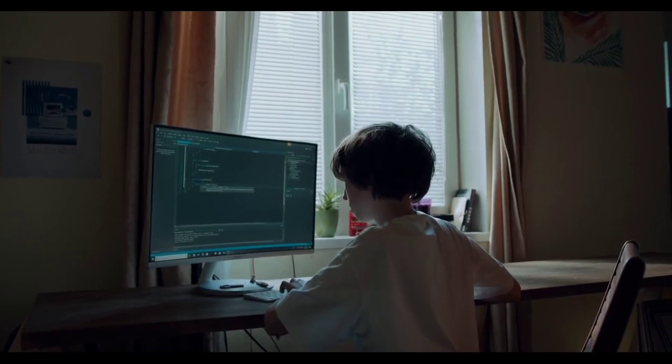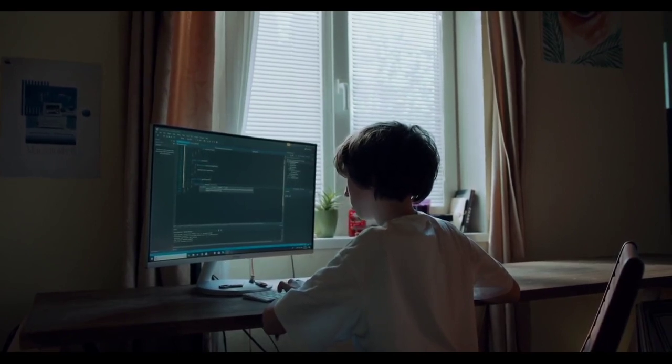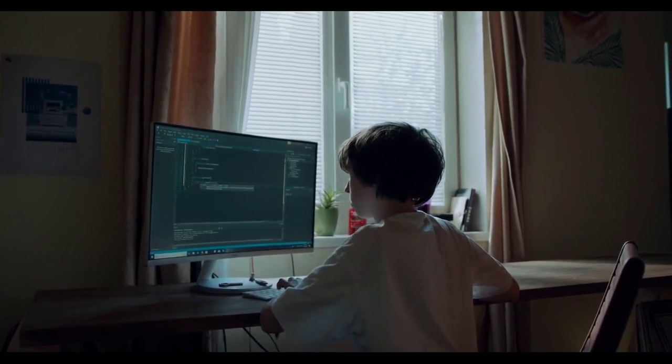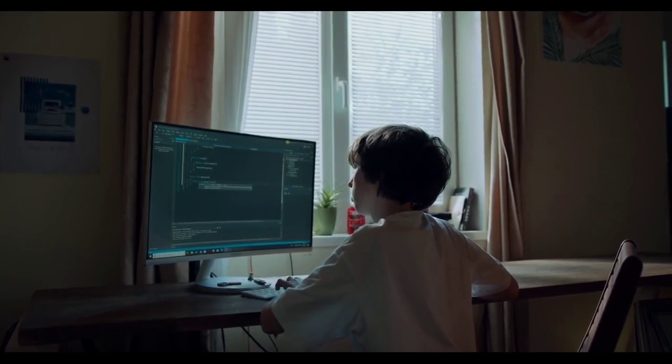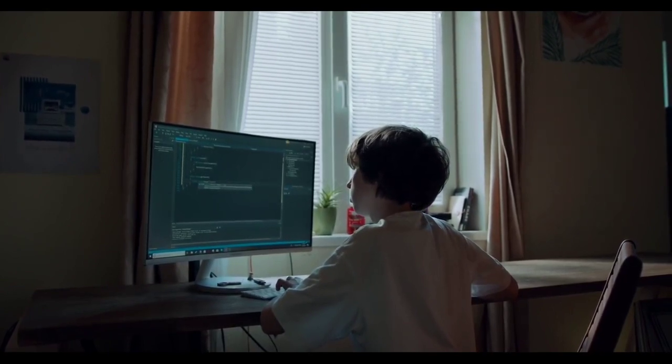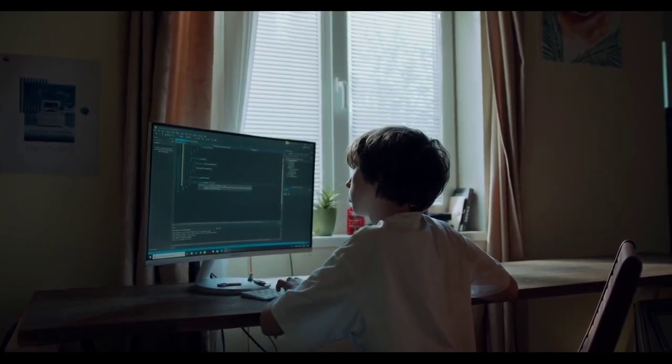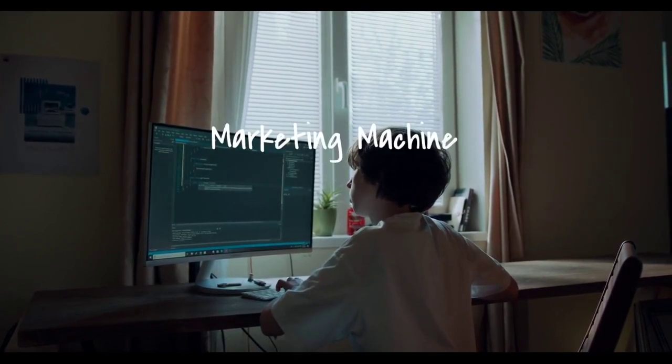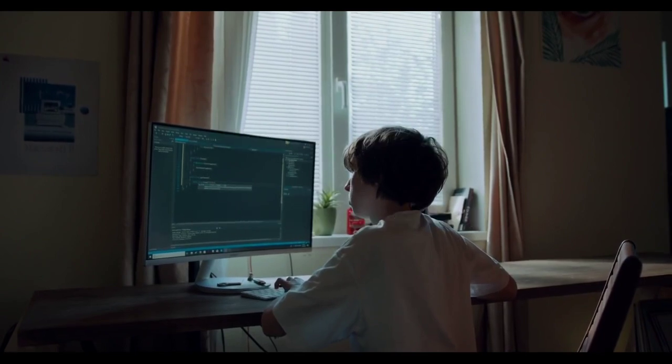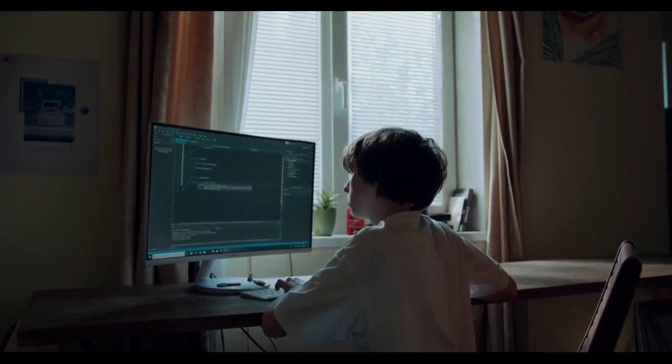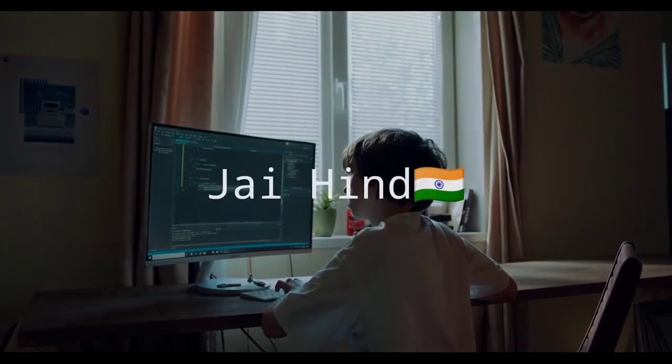Because when Chintu is earning 150 crores, why is his teacher still earning 40-50 thousands? Just remember, White Hat Junior is a marketing machine and not a skill development platform. Dhaniawad Jai Hind.